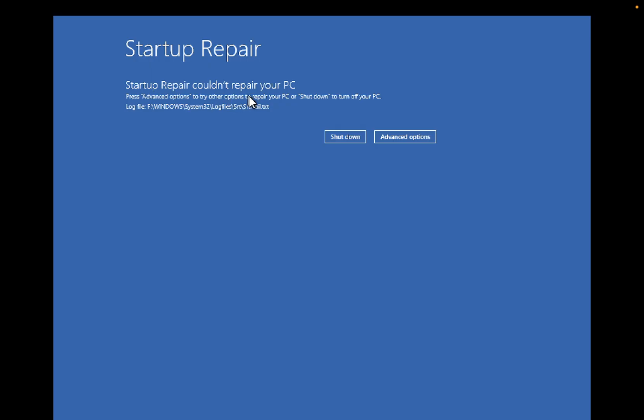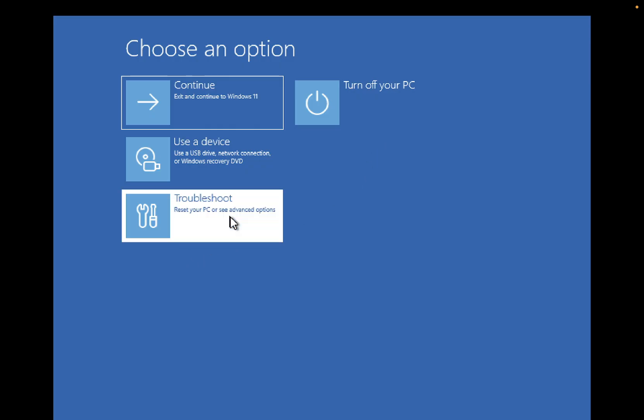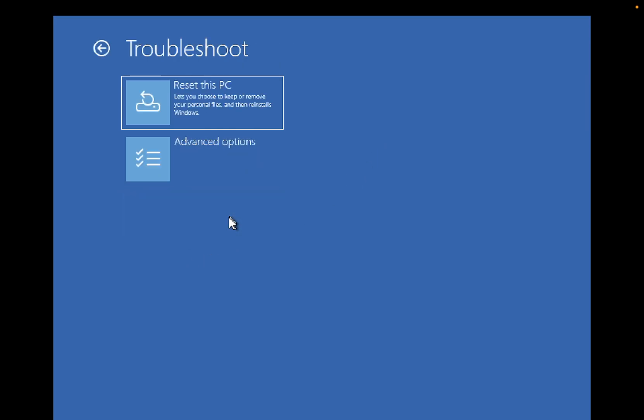You just need to click on Advanced Options, then click on Troubleshoot, then Advanced Options.